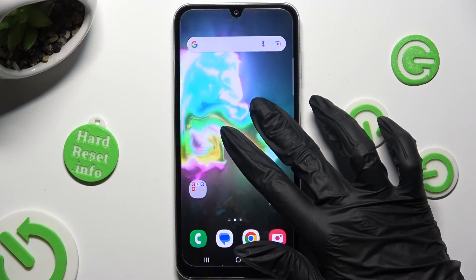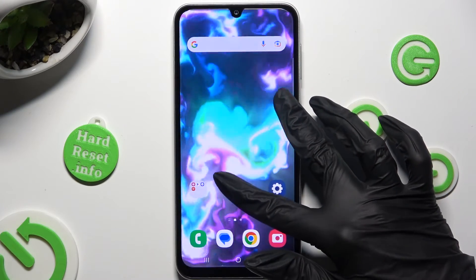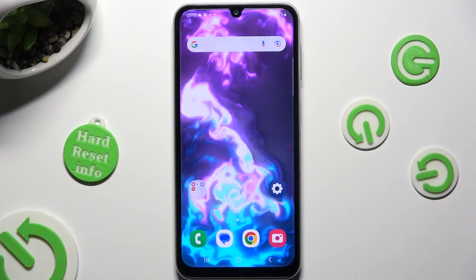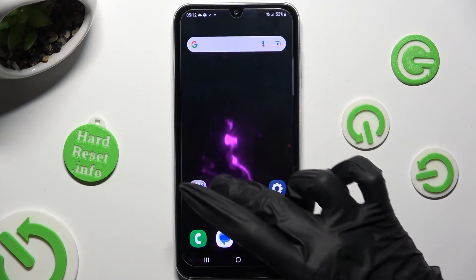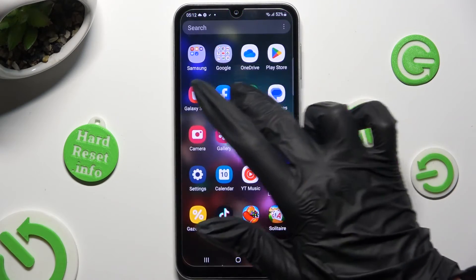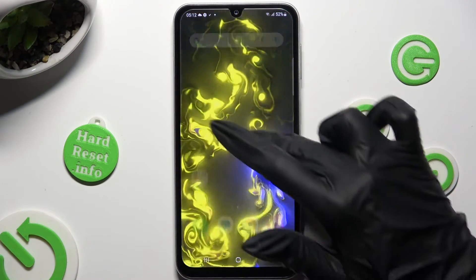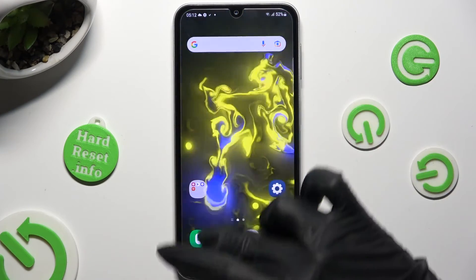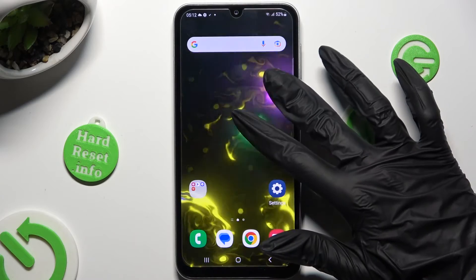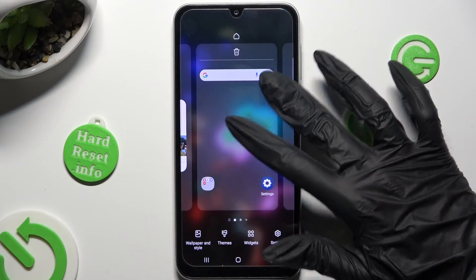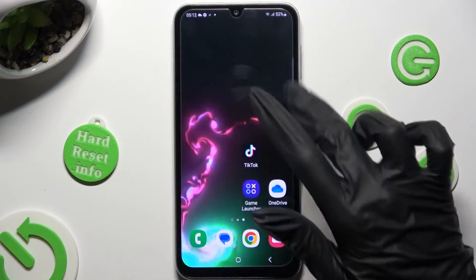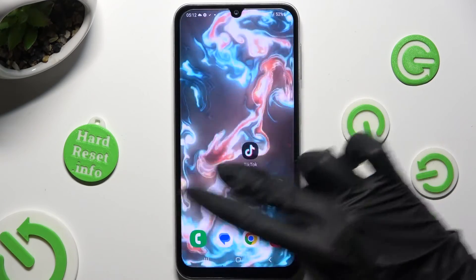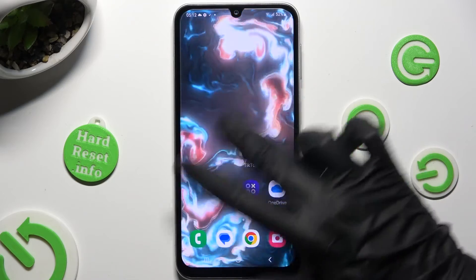As you can see, my wallpaper was successfully applied. Thanks so much for watching — if you enjoyed this video, don't forget to leave a like, comment and subscribe!